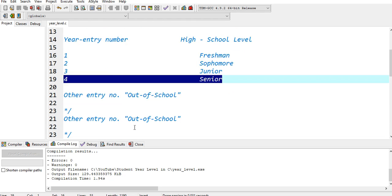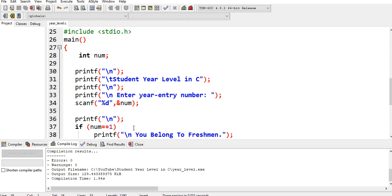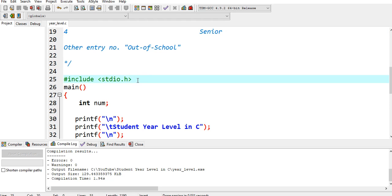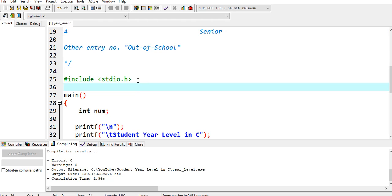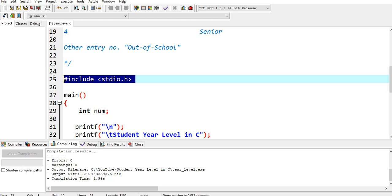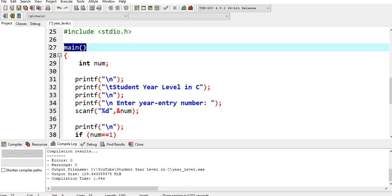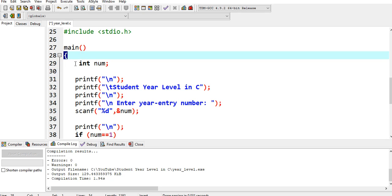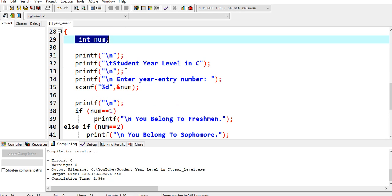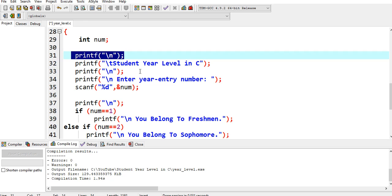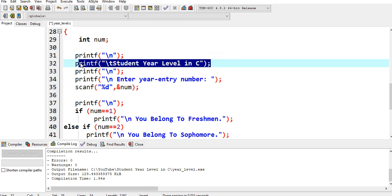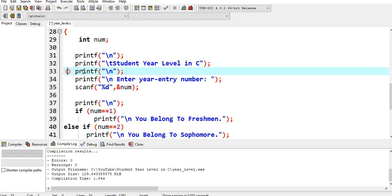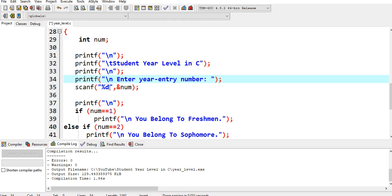Here is the solution. Sharp include stdio.h for input output in C language. Main is the starting point of our program execution. We declare a variable int num, integer data type, which can accept only zero and positive numbers. Then printf new line, the title of our program: Student Year Level in C, backslash T means horizontal tab, new line.